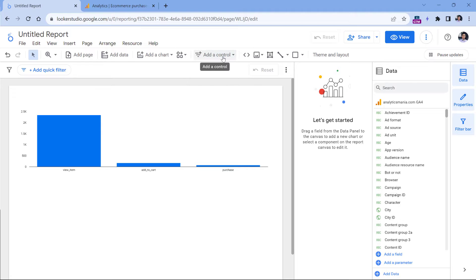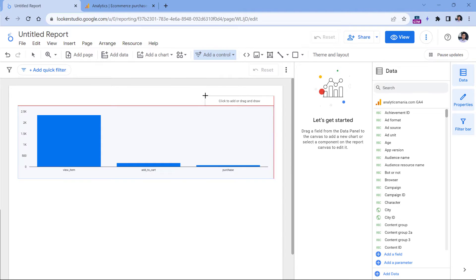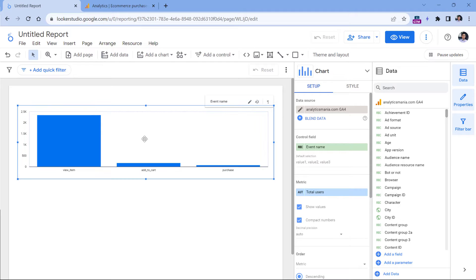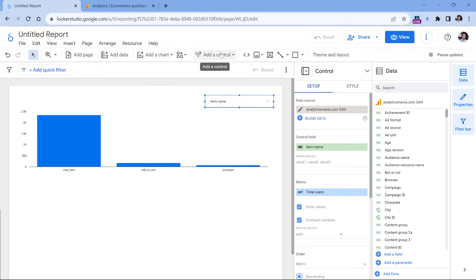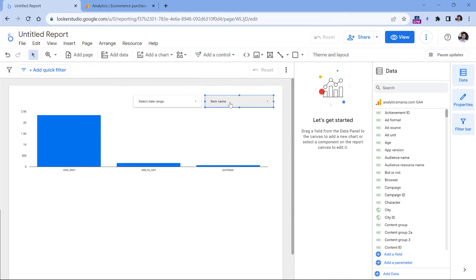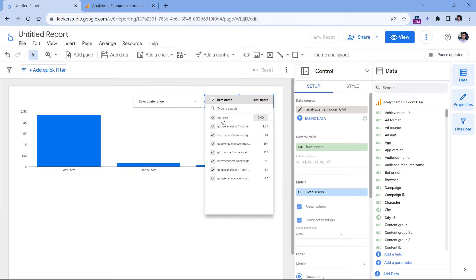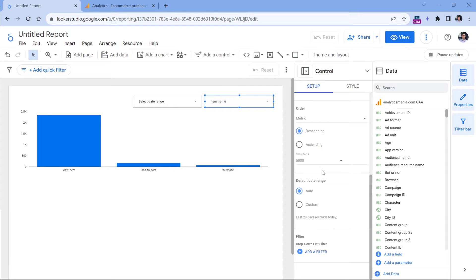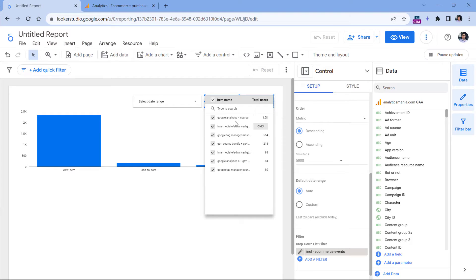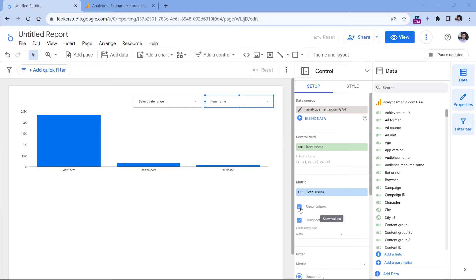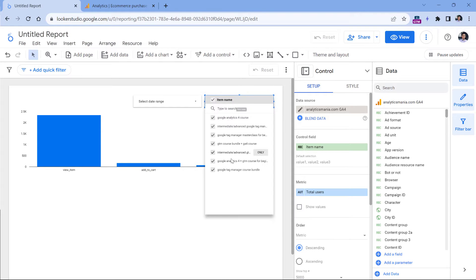Here I could add two controls. The first one is a dropdown list to allow picking certain products, so this chart will show data based on that product. Instead of event name, I will change the dimension to item name. I can also add a date range control. I'll also add the ecommerce events filter to this selector so it only shows ecommerce-related items — not all events. I can also disable showing values so I'll just see the list of products.